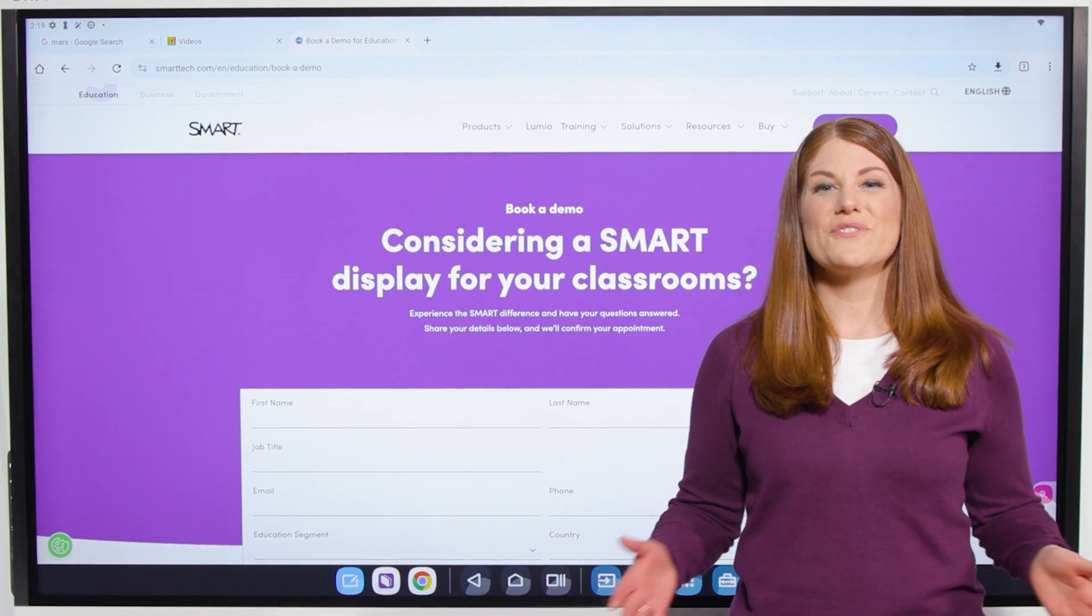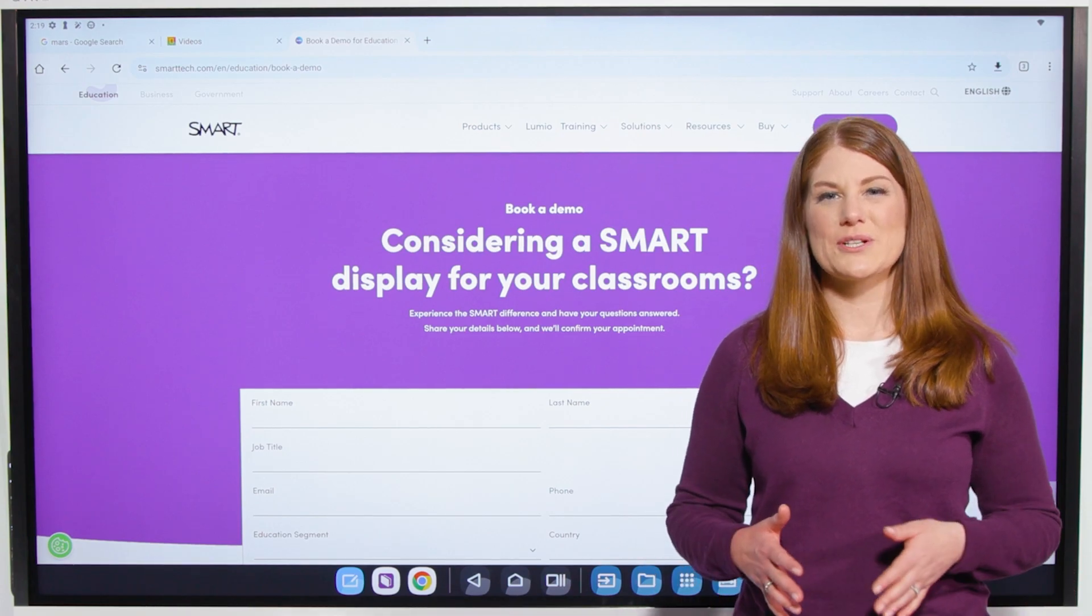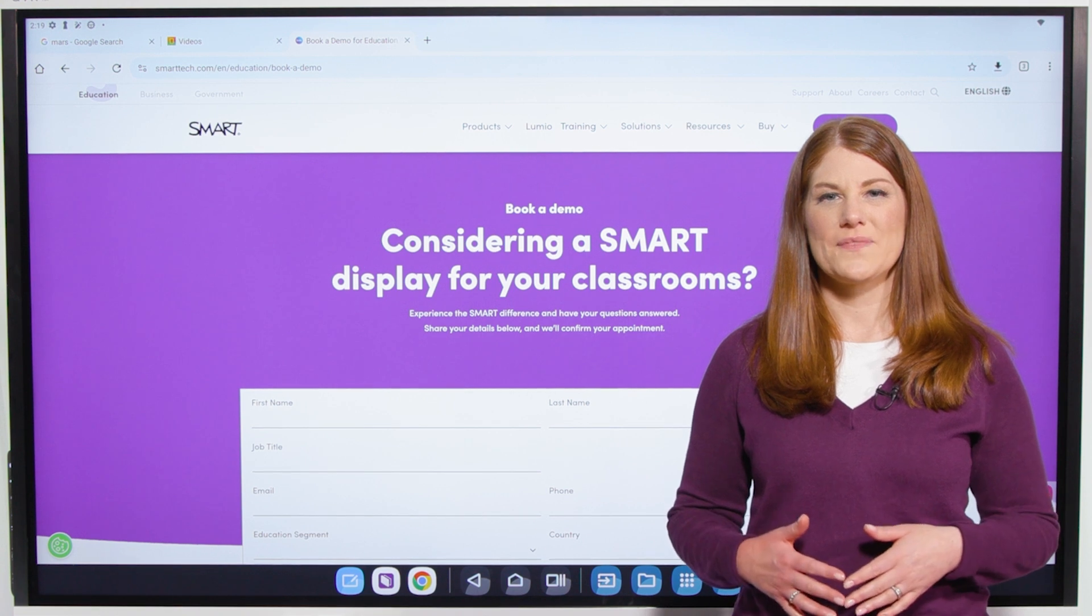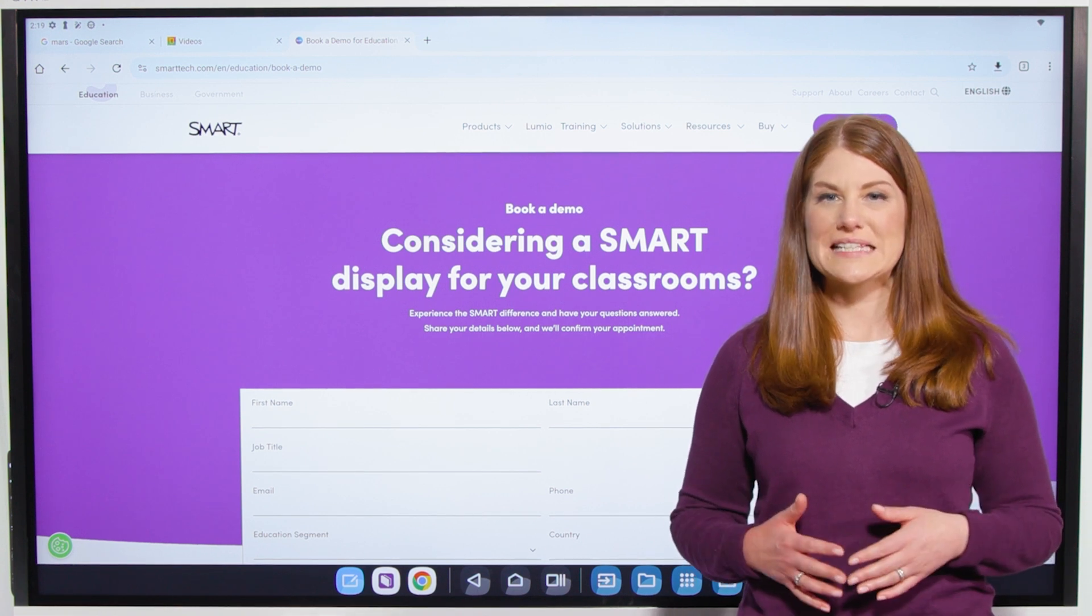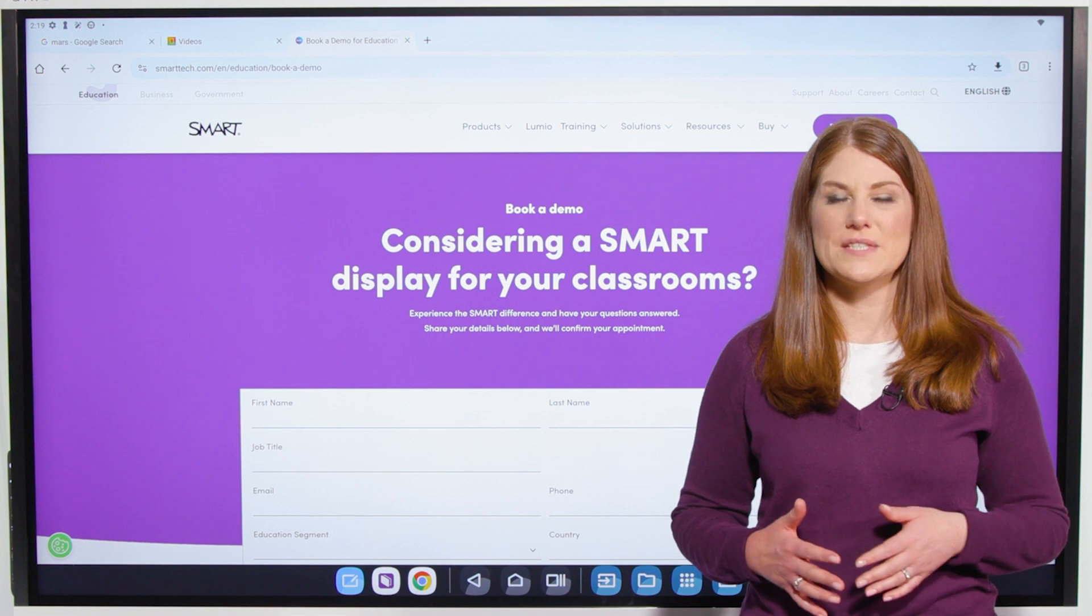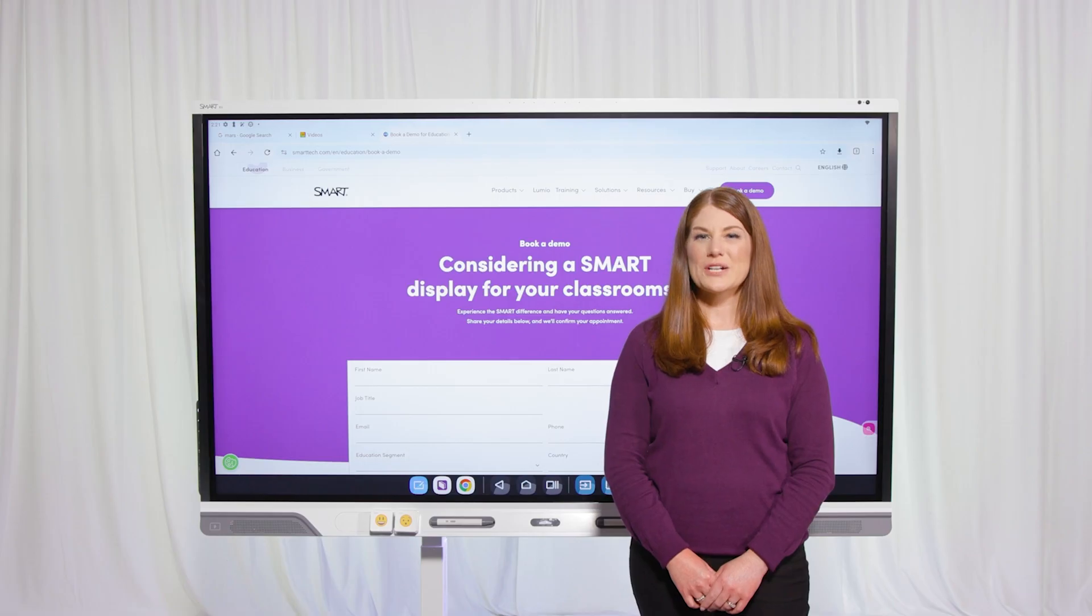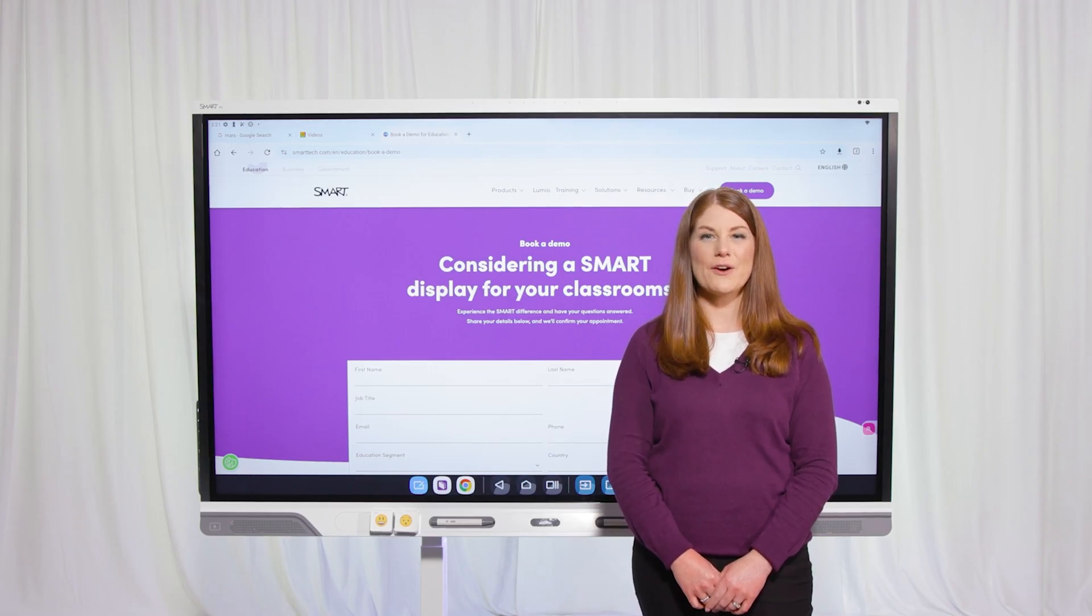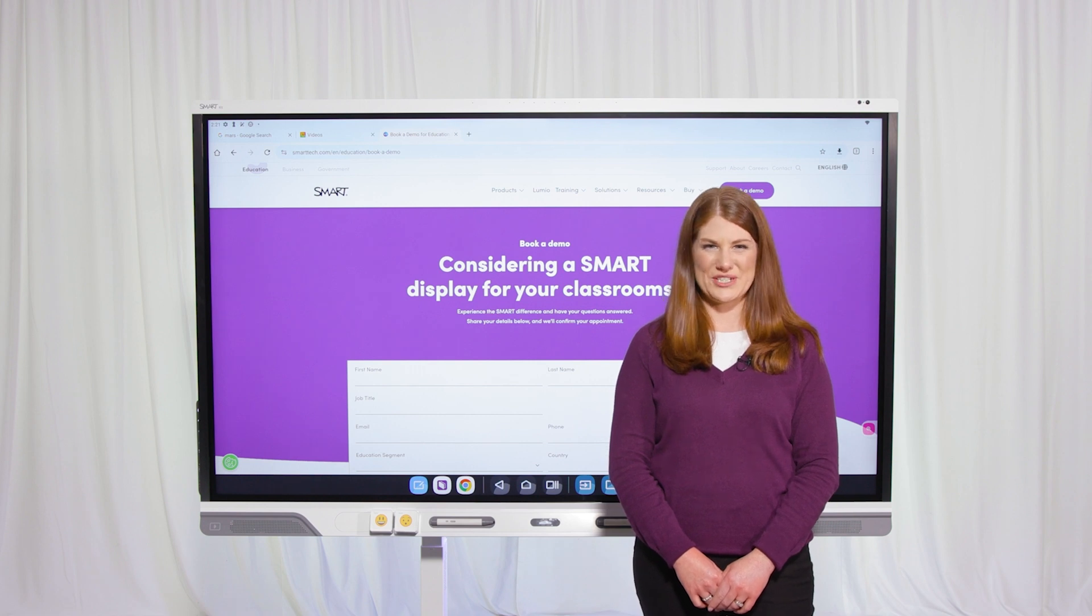These are just a few features that make the new Smart Displays with IQ4 great. You can also upgrade your existing Smart Displays to IQ4 with our AM60 OPS appliance. Book a demo at smarttech.com to learn more about how you can get IQ4 in your schools and districts.